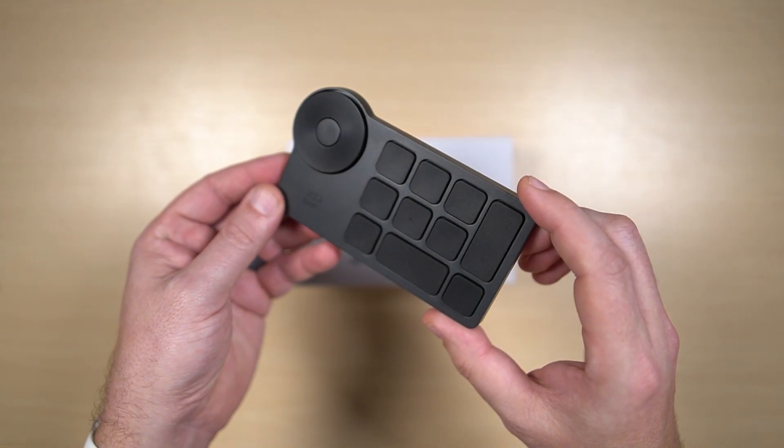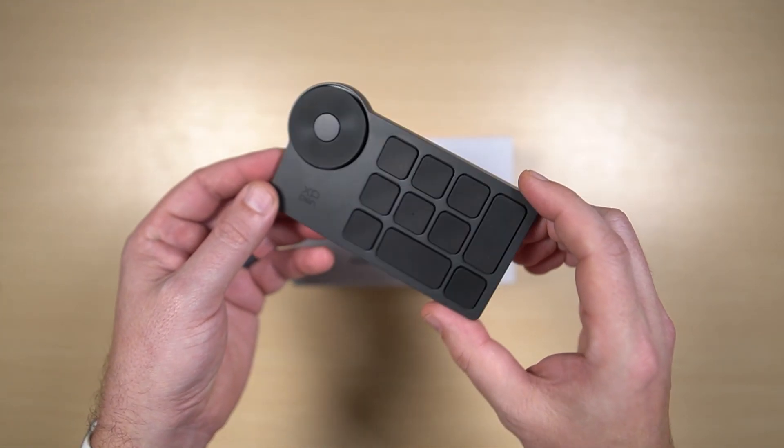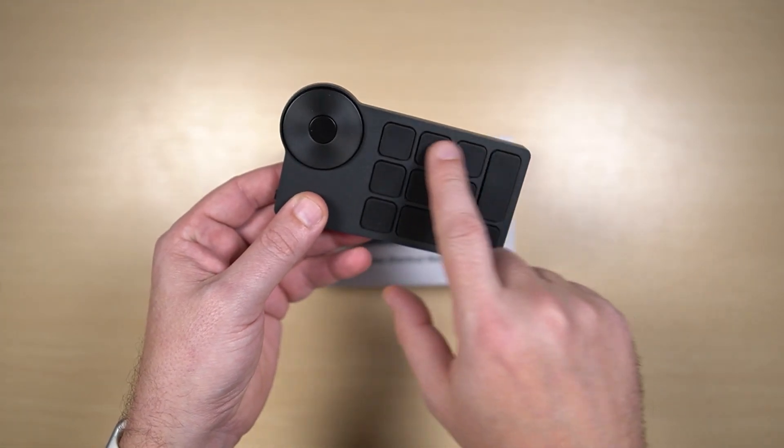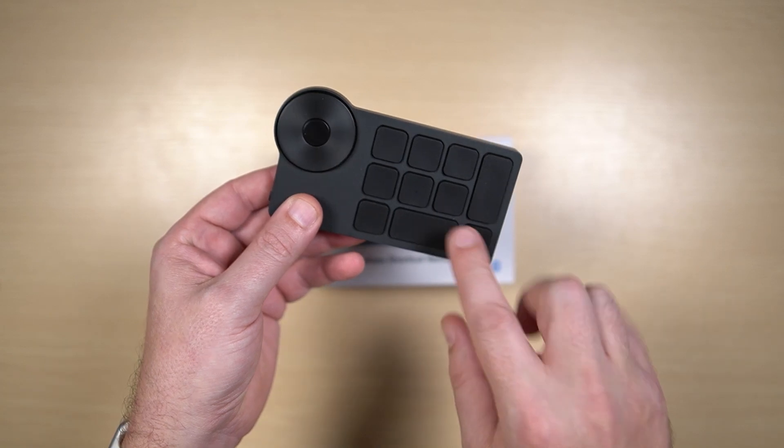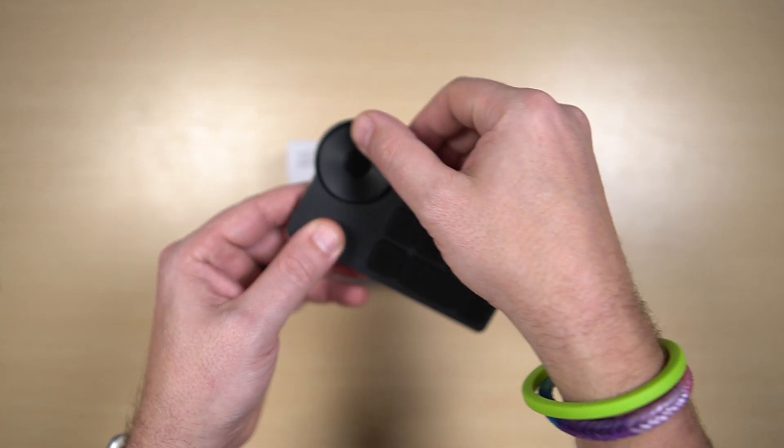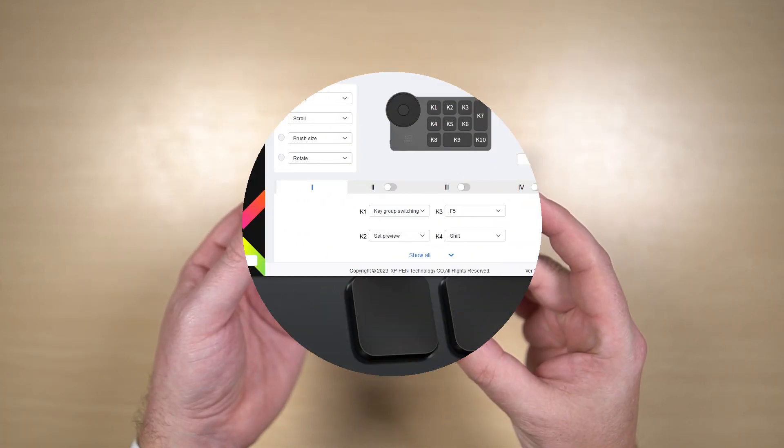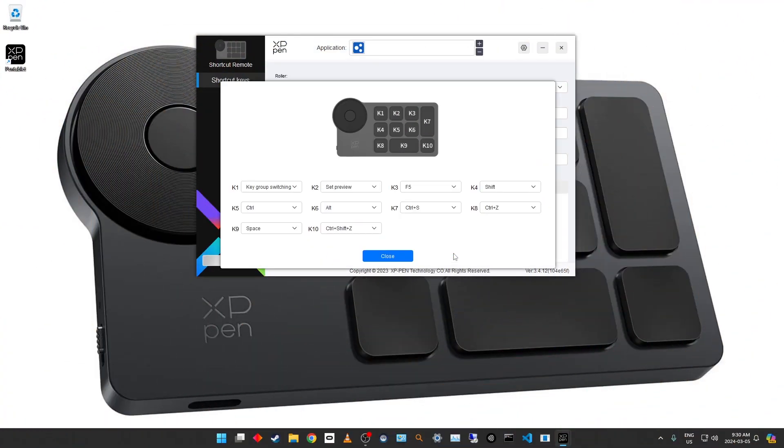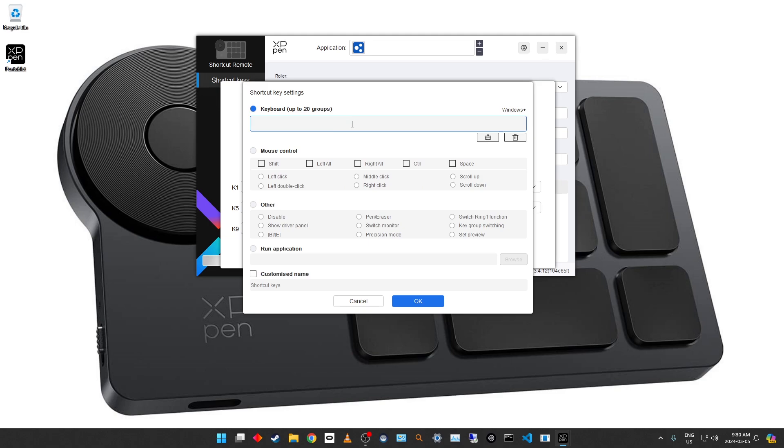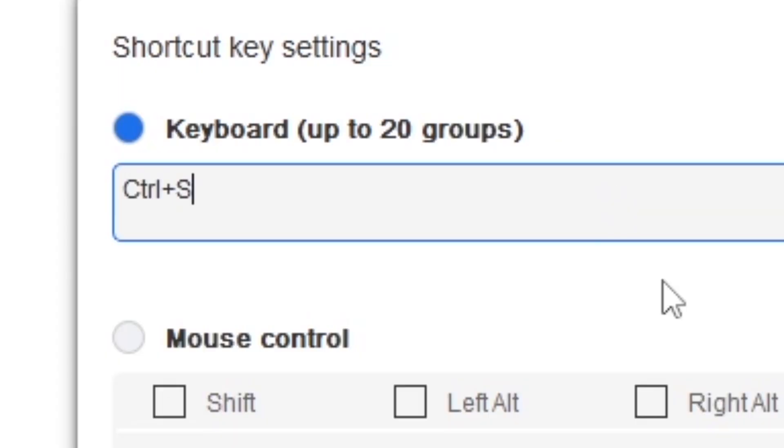This is a Bluetooth keypad. We've got 10 buttons here, and a scroll wheel, and these are all assignable to shortcuts through the XP-Pen software.